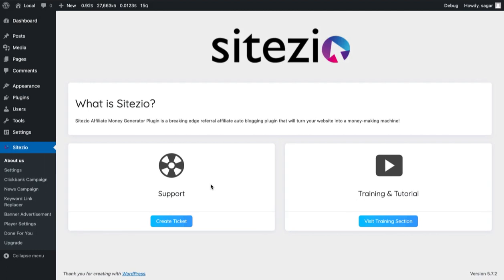Hello. In this video, I will explain how to create your first campaign.